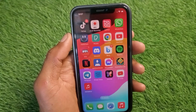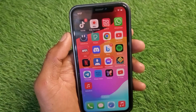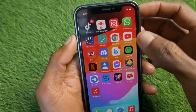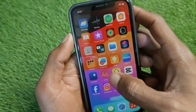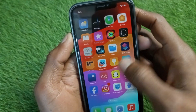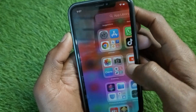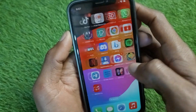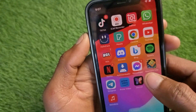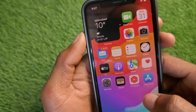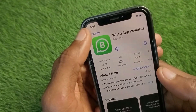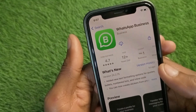You can easily make your apps twin. As you can see, right now I am using only one WhatsApp, one Facebook, one Instagram, and Snapchat. Now I am going to make it dual. First of all you have to open your App Store on your iPhone.